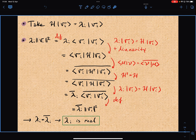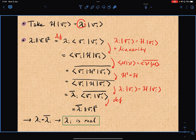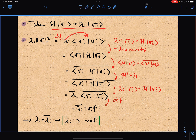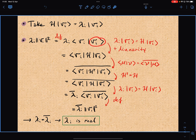First I'm going to show that the eigenvalues are real. I assume I have an eigenvector vᵢ with eigenvalue λᵢ. By definition, if I take λᵢ times the norm squared, I can take λᵢ inside by linearity.